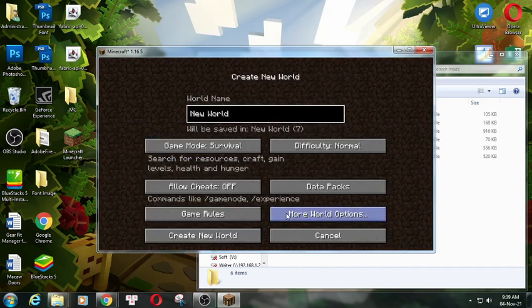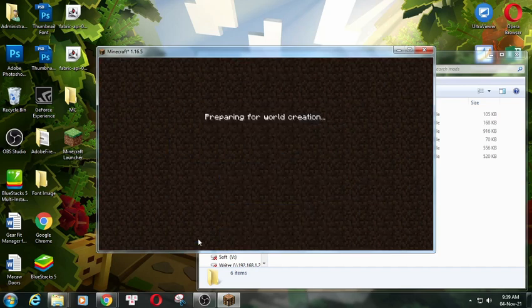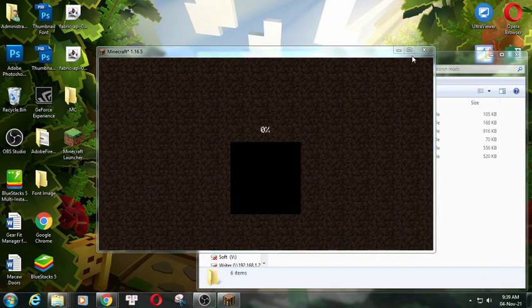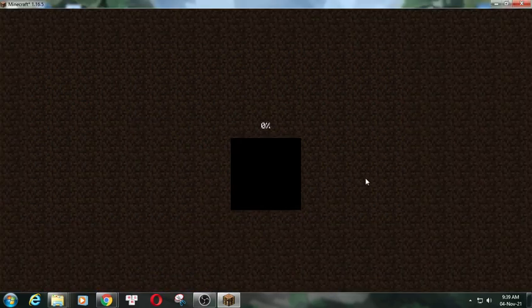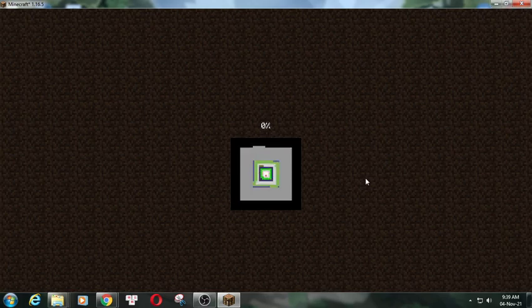More world options. Game mode Creative button. I know that it's not reality.